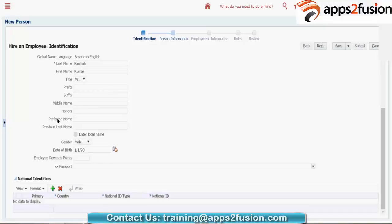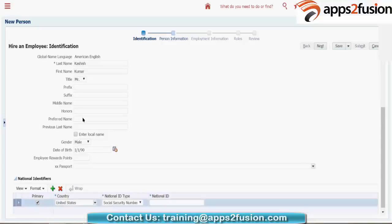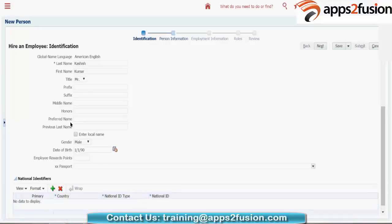Coming back, you have your national identifier. For the US, you will give your SSN number. For the UK, you will give your national identifier. For India, it would be something like Aadhaar card — this is the unique identifier. This is again non-mandatory.